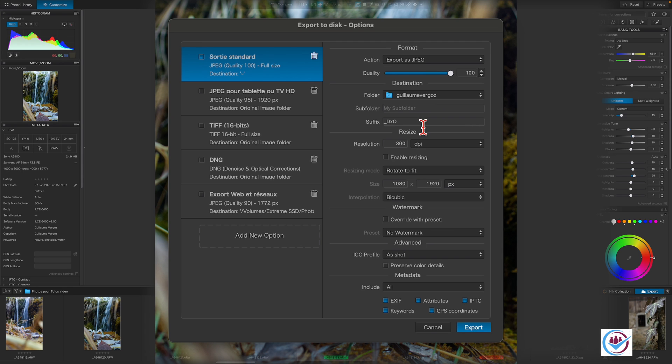By default, PhotoLab appends the suffix underscore dxo to the name of an image when saving. The suffix can be deleted or modified to make it easier to differentiate between multiple versions of an image.